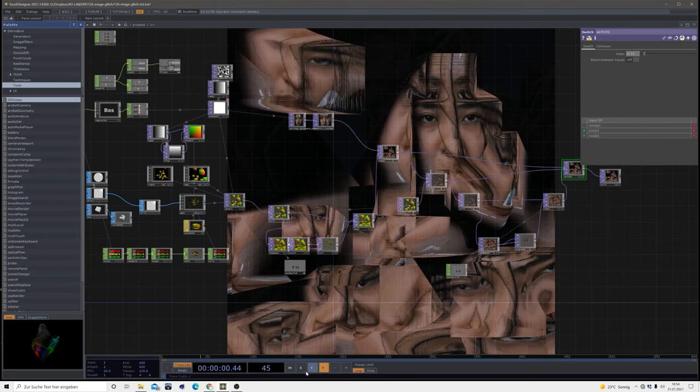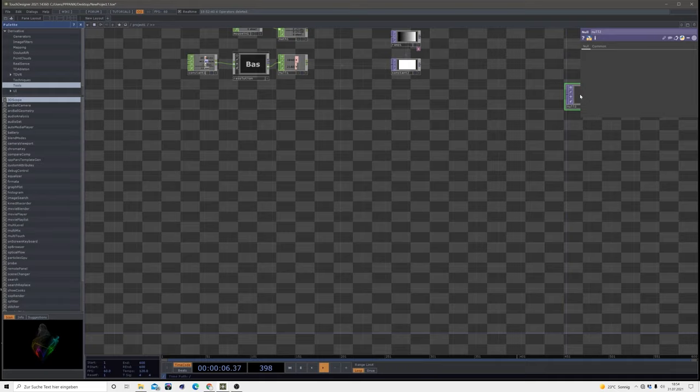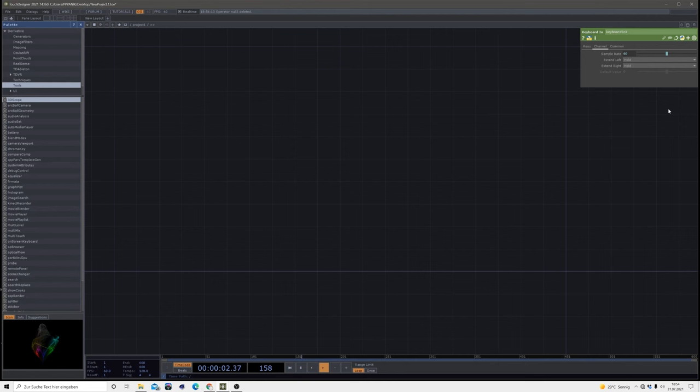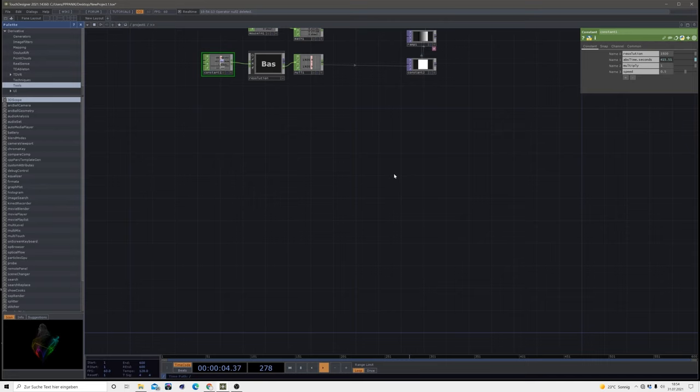As always, we start from scratch. This time we're using instancing to get different squares of our image. First thing I'll change resolution to square and bring it down.